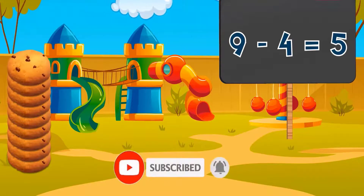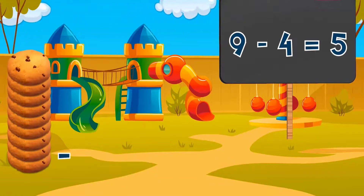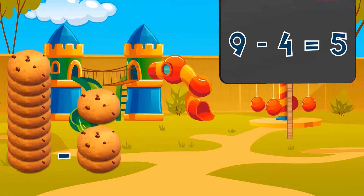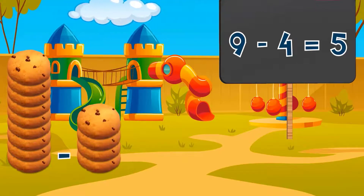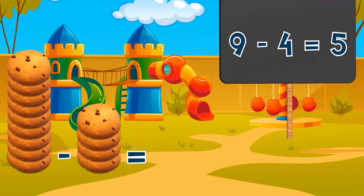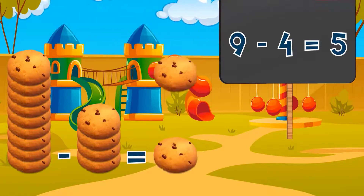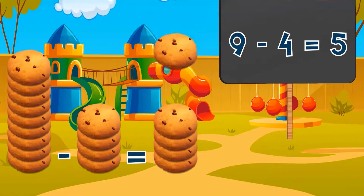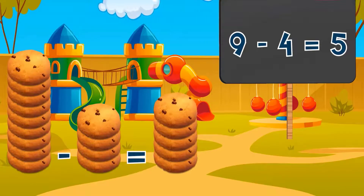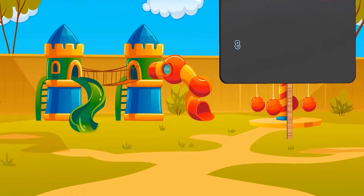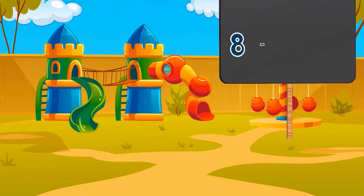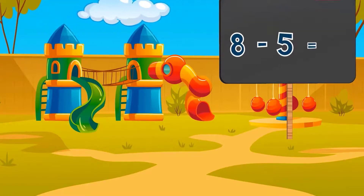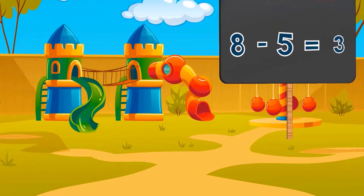Nine minus four equals five. Nine cookies minus four cookies equals five cookies.